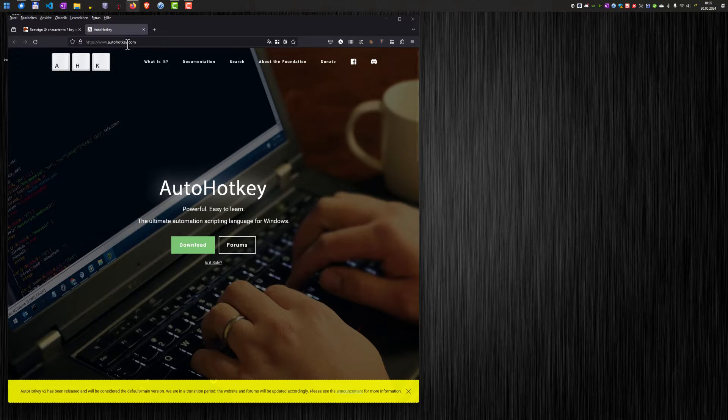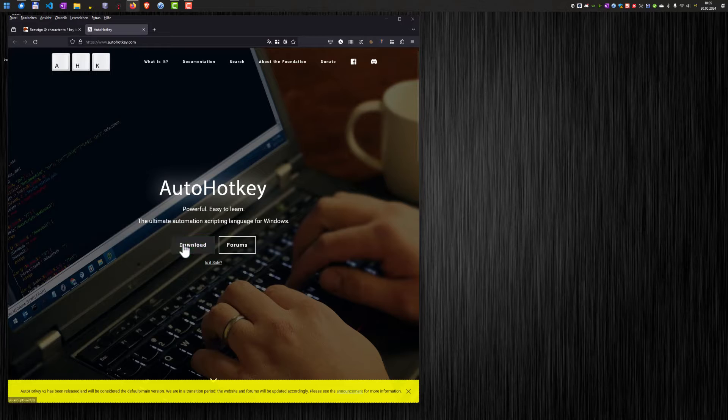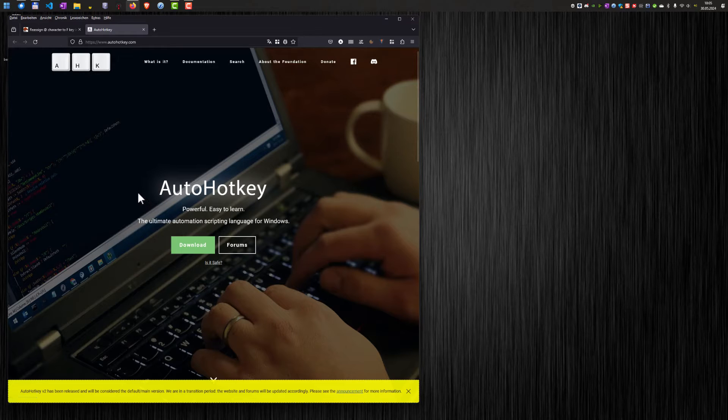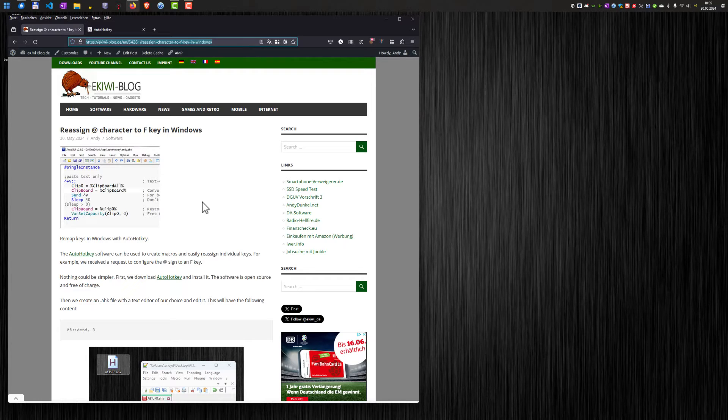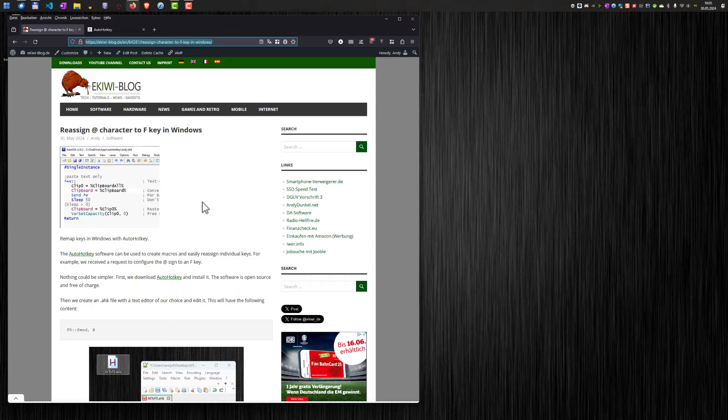You can download it here from AutoHotKey.com. Just download the software and install it on Windows. And as you can see here, I've also written a blog post. You can click the link in the video description.